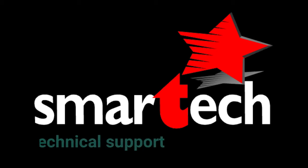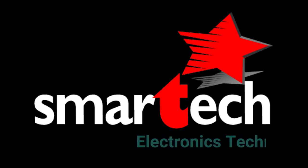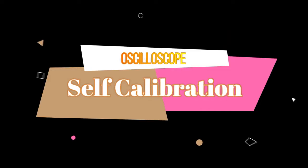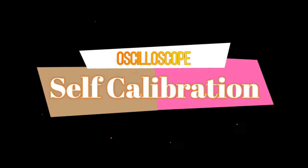Welcome to Smart Tech Electronics Technical Support. Let's see how to do self-calibration in an oscilloscope.